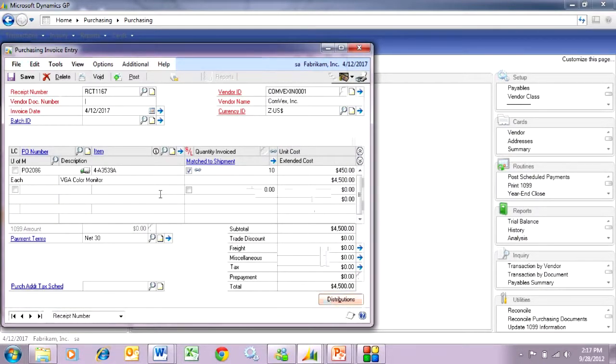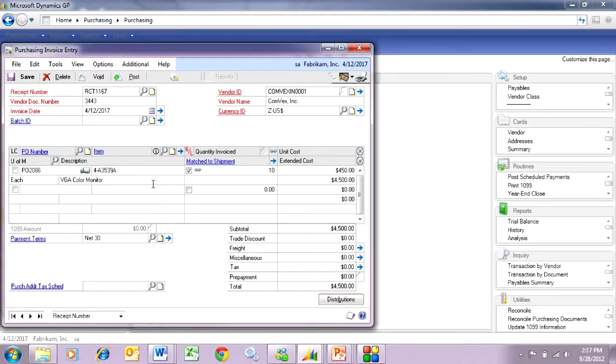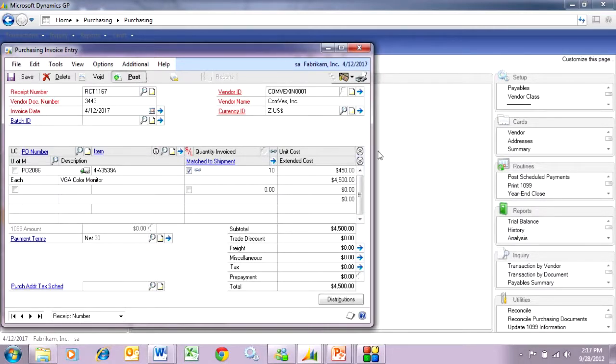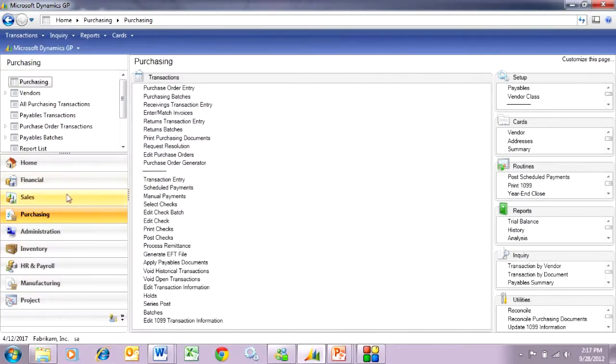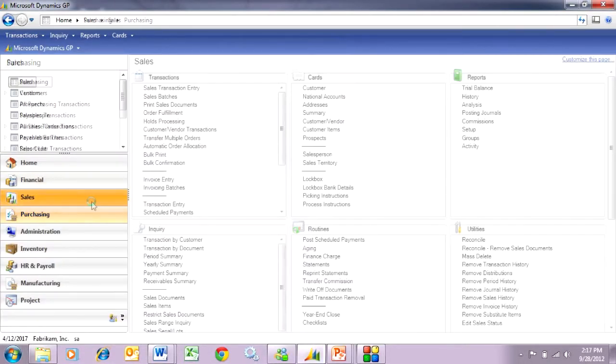And now this vendor's invoice is ready to post. It's going to relieve the purchase order and also assign those serial numbers to the sales order. Let's take a look at that. Let's post this.